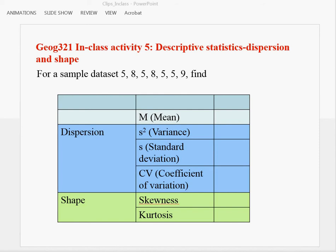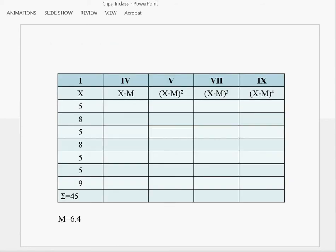In our calculation, we also need to know the value of the mean, so it is a part of our calculation. We are going to use this table to make the demonstration very clear and organized.